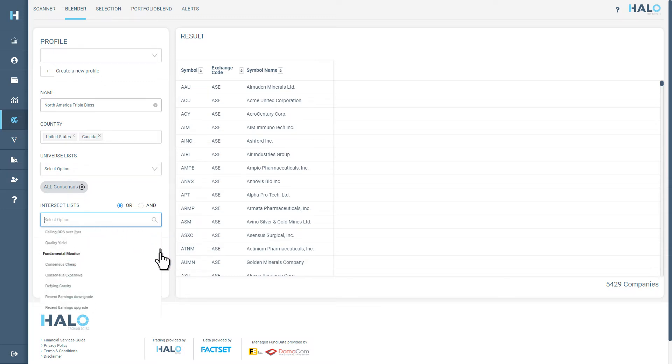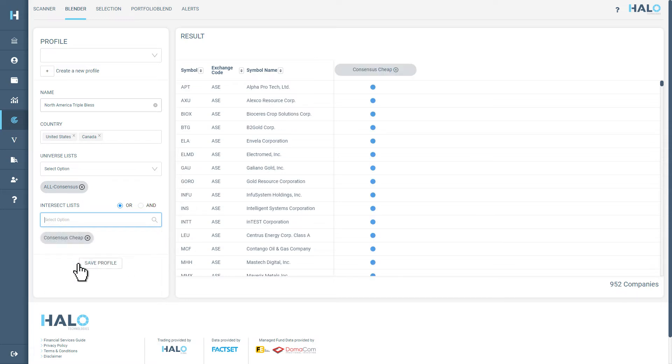This monitor identifies stocks that are trading at a 30% discount to the analyst target price. You can see now that Halo has condensed the results to only show companies that are trading at a discount from their target price.